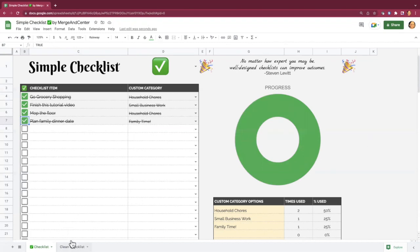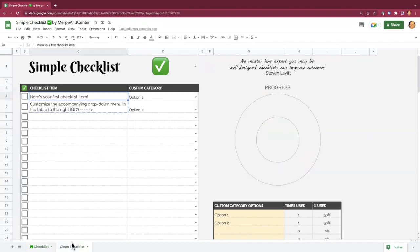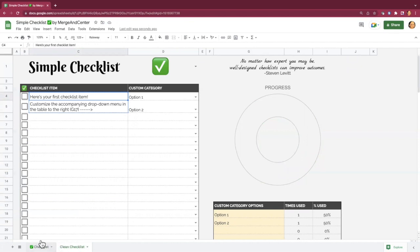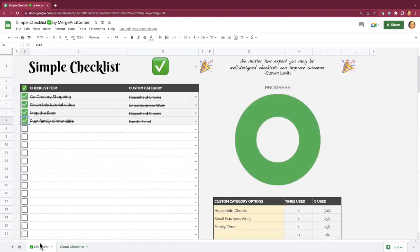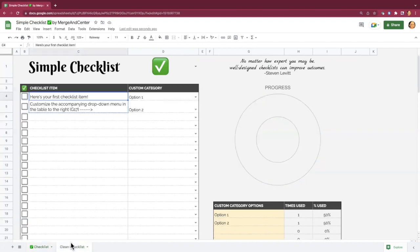The clean checklist sheet is identical to the simple checklist when you first receive it, and the purpose of it is just to duplicate from to make new checklists. So let's say you've got this checklist going, but you want to create a new one. You'll go to the clean checklist,